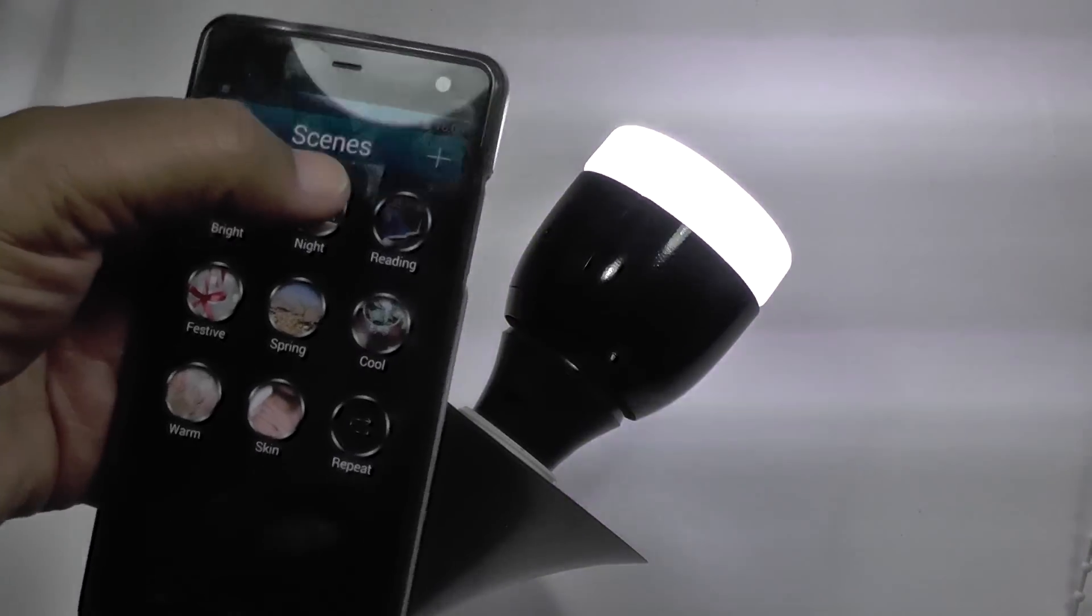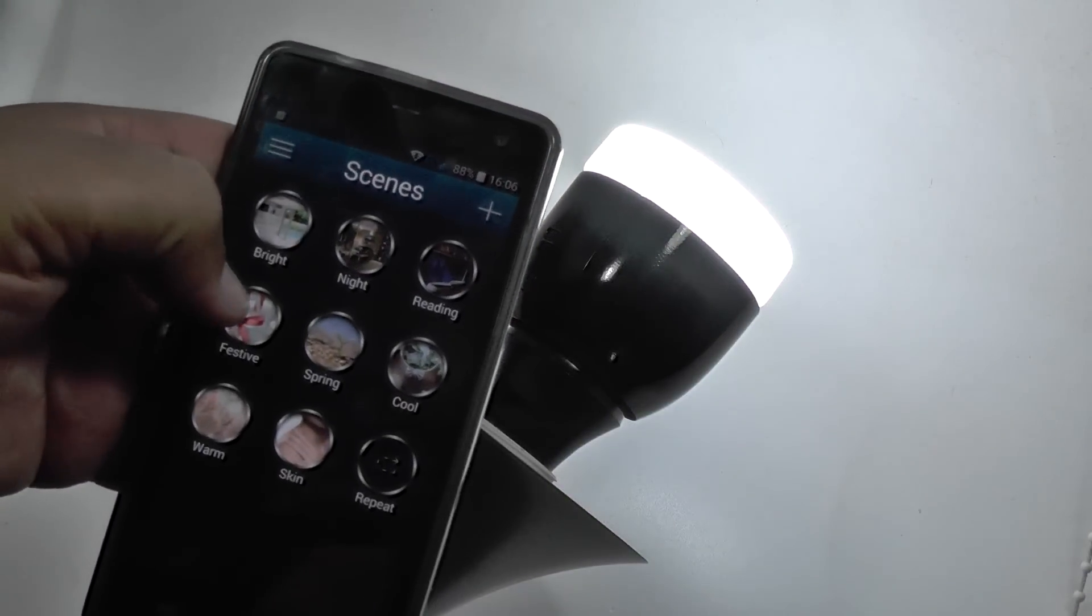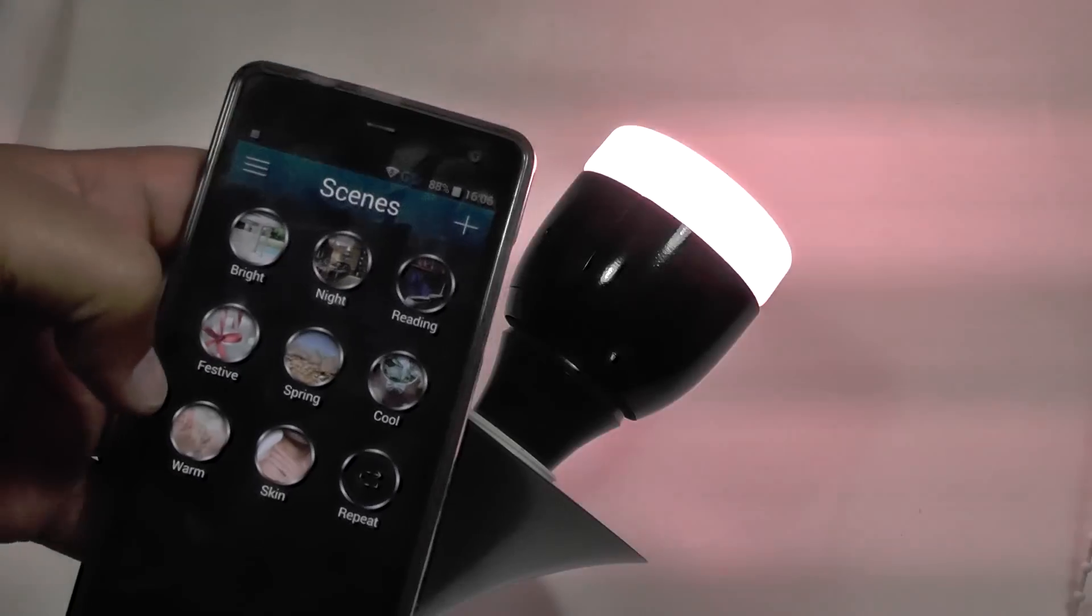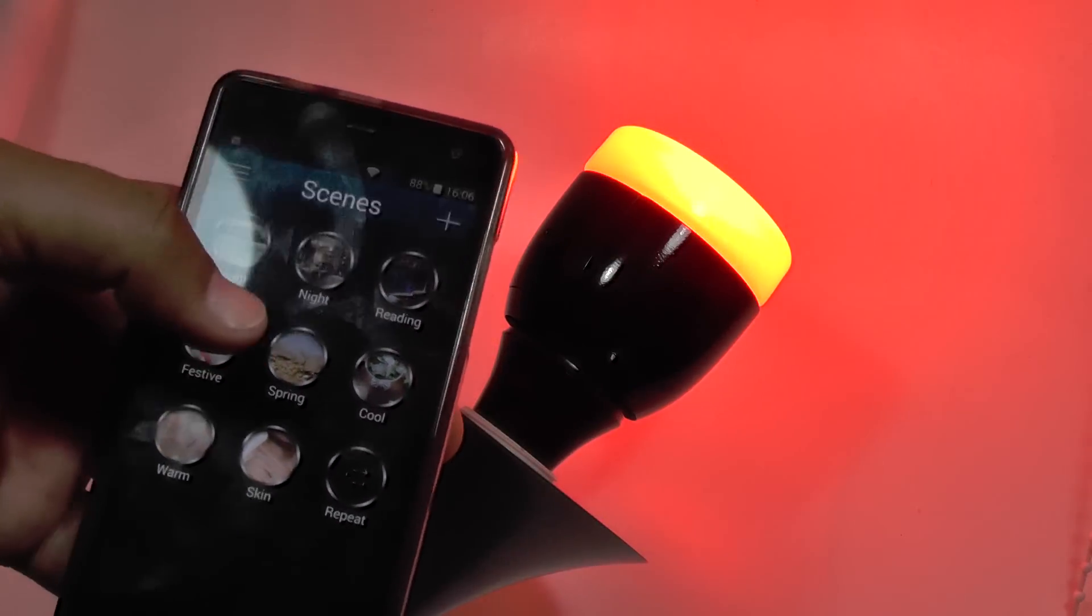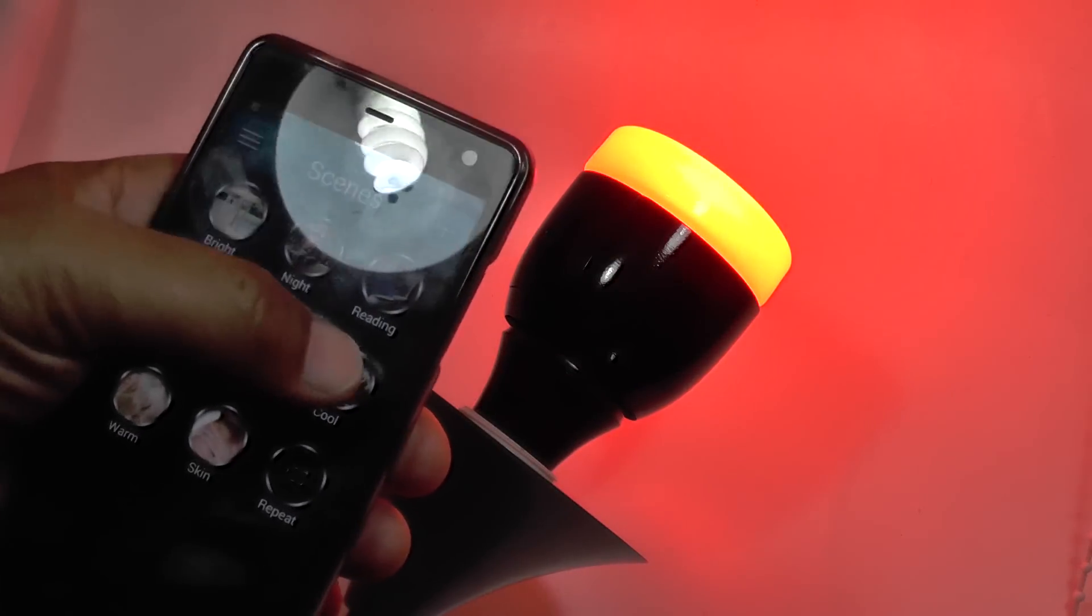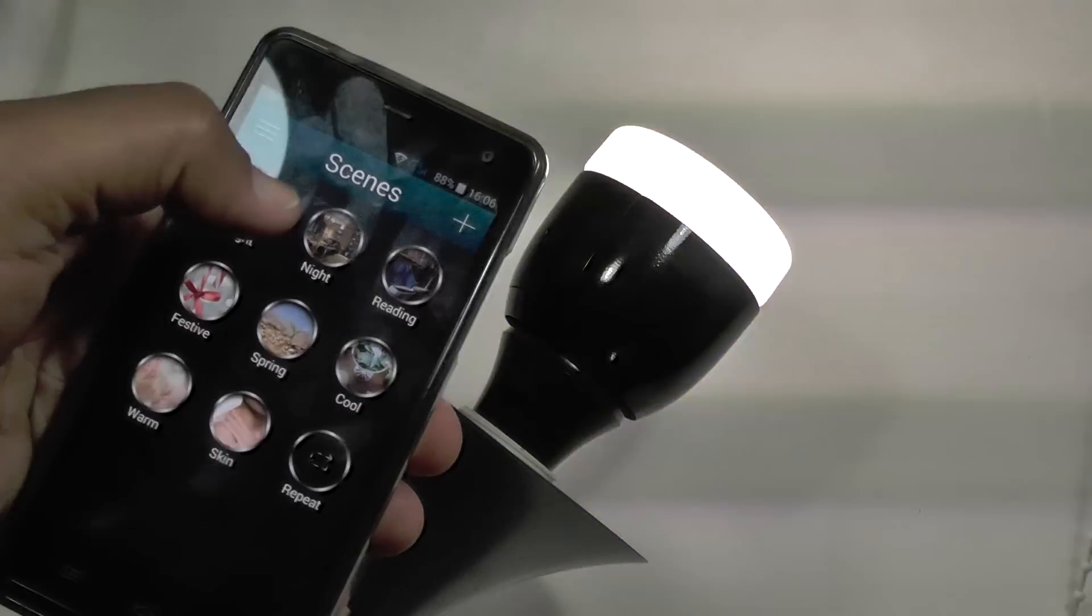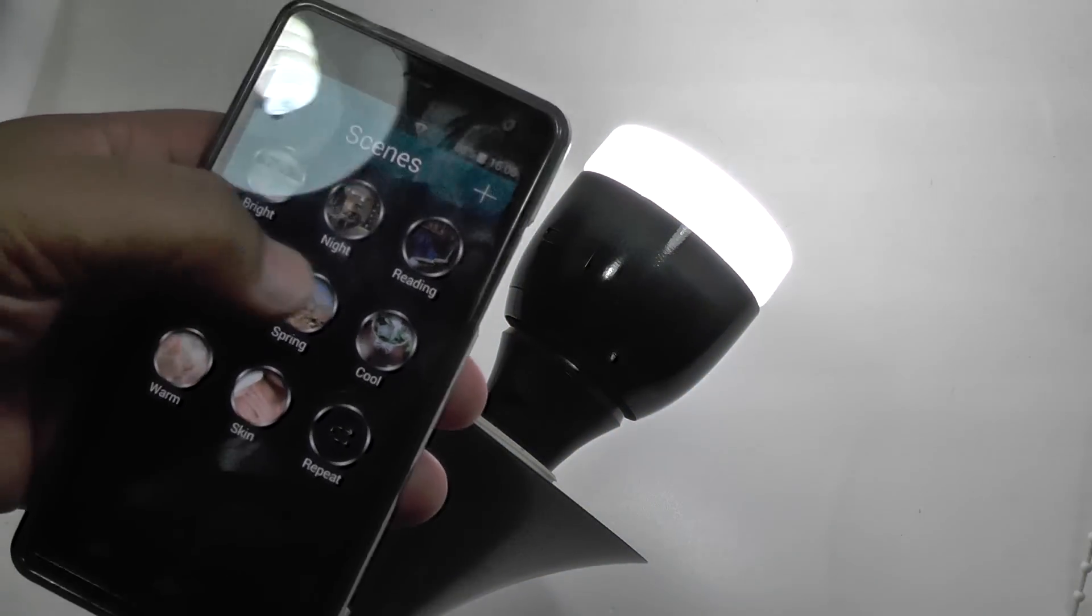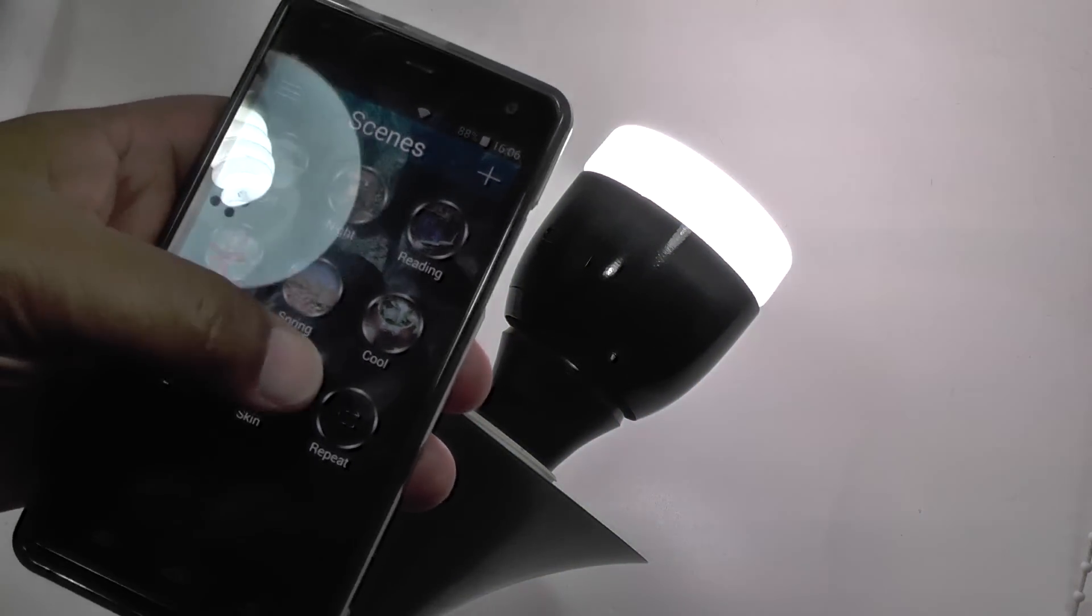Nighttime goes a bit softer. Reading light, a nice festive light for those of you who like a little bit of colour in your life. And then there's spring and cool and warm. This is the colour temperature, of course. Skin tones.